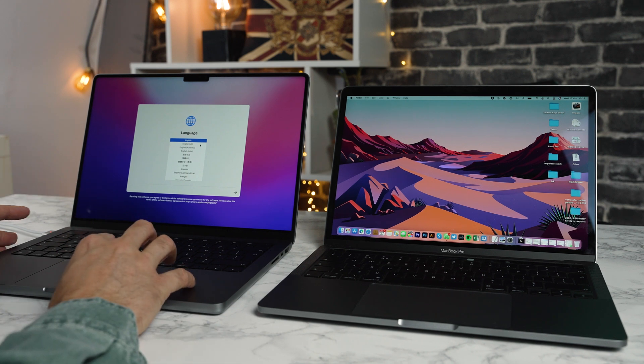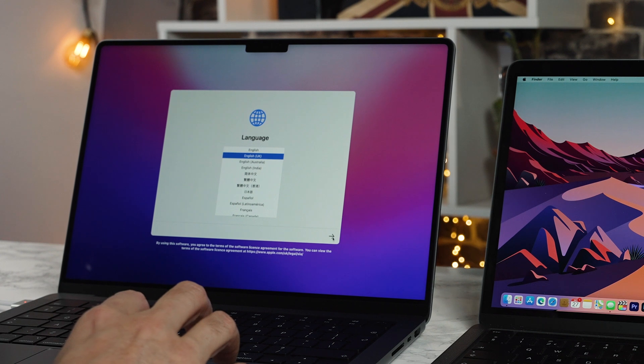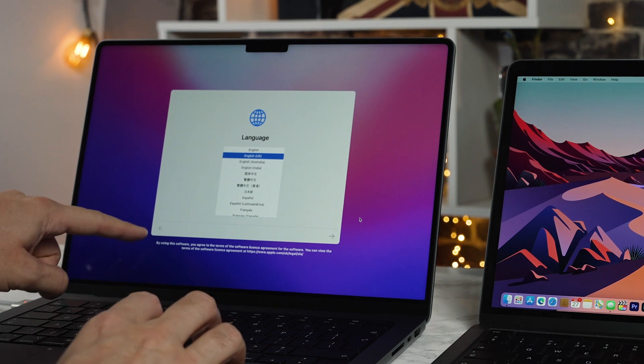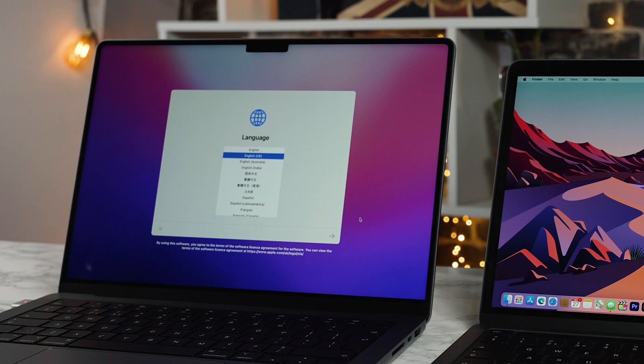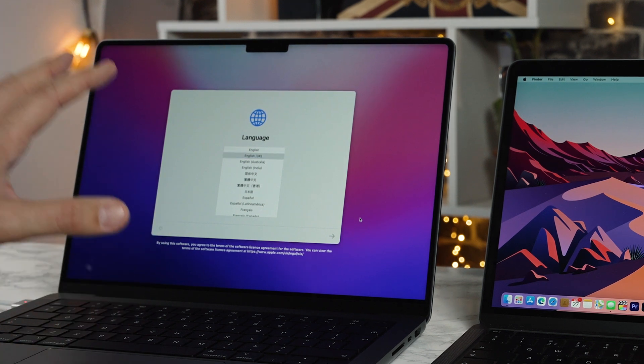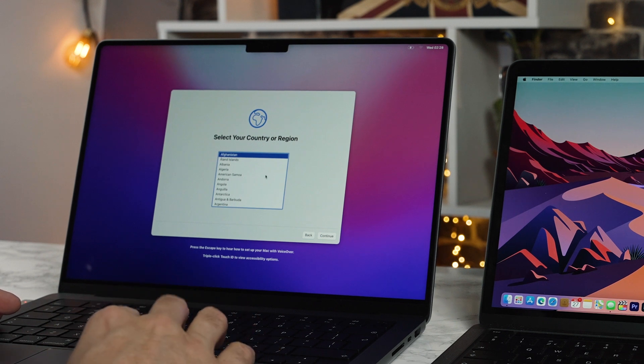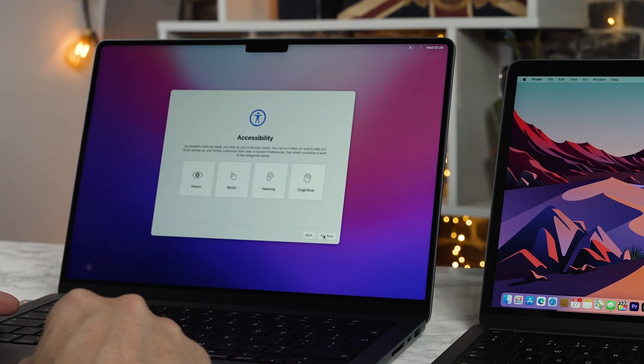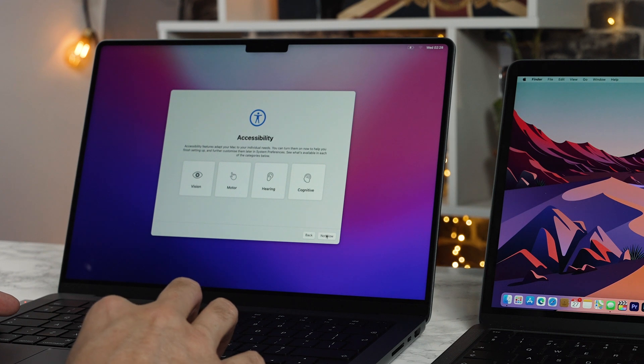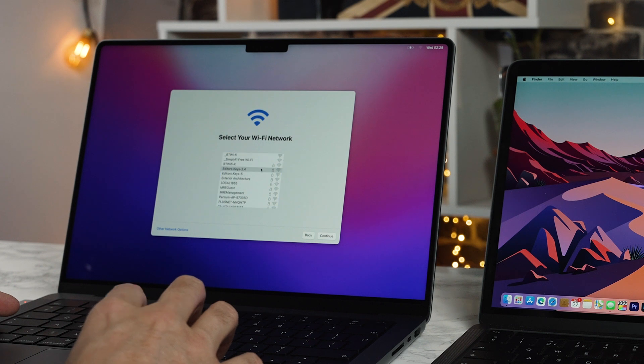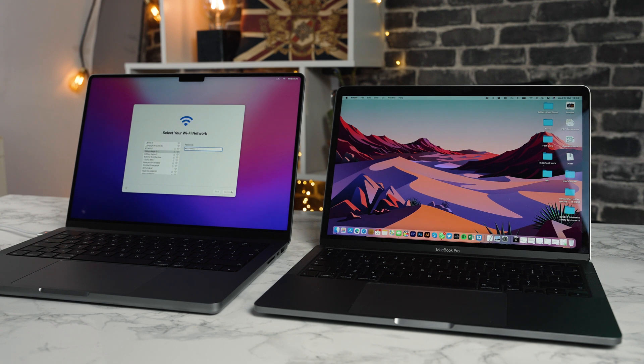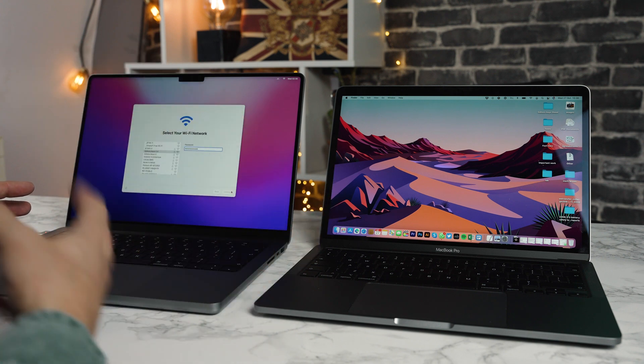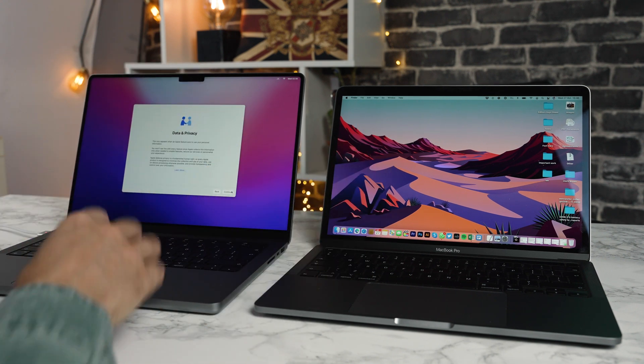On the new Mac here on the left I'm going to click English UK and go through that. Some of these screens will appear a little bit slow and this is being set up for the very first time. Select your region, I'm in the United Kingdom so I'm going to click continue. I'm going to turn accessibility not now and then we're going to select our Wi-Fi network.